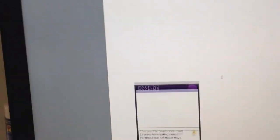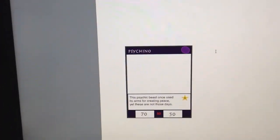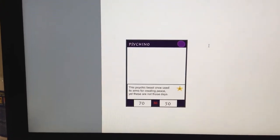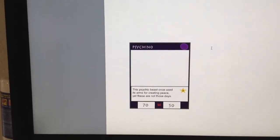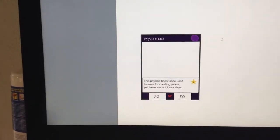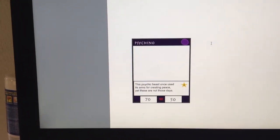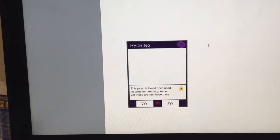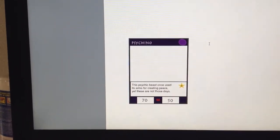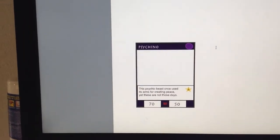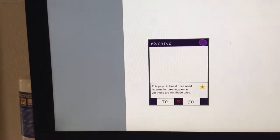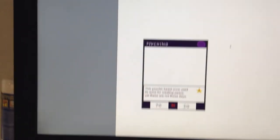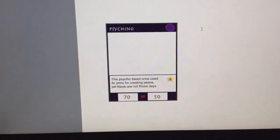The next card that we have is Psychonel. Psychonel is a really fun card as well, and he has the descriptions of an ability. This psychic beast once used its arms for creating peace, yet these are not those days. So, he's a psychic type, and he requires 3 to summon, 70 attack, 50 health, 50 defense, and he's number 2.